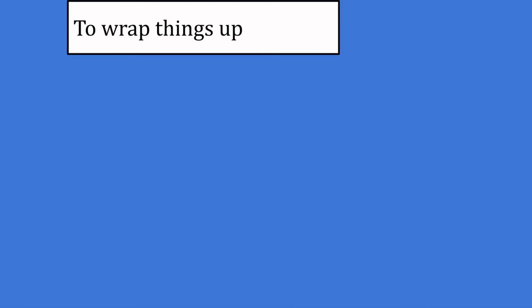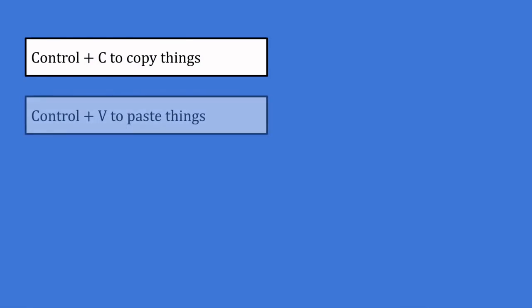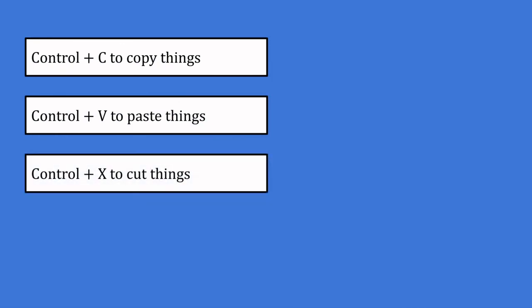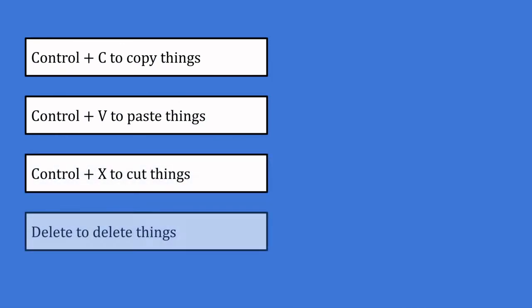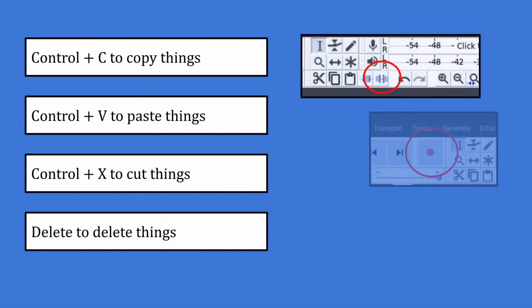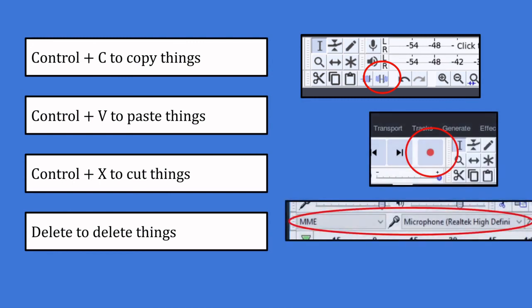To wrap things up, let's recap the most important things you need to know. Hold Control and press C to copy things. Hold Control and press V to paste things. Hold Control and press X to cut things. Press Delete to delete things. Use this button to silence things. Press R or this button to record. And change your input device or microphone with this section here.